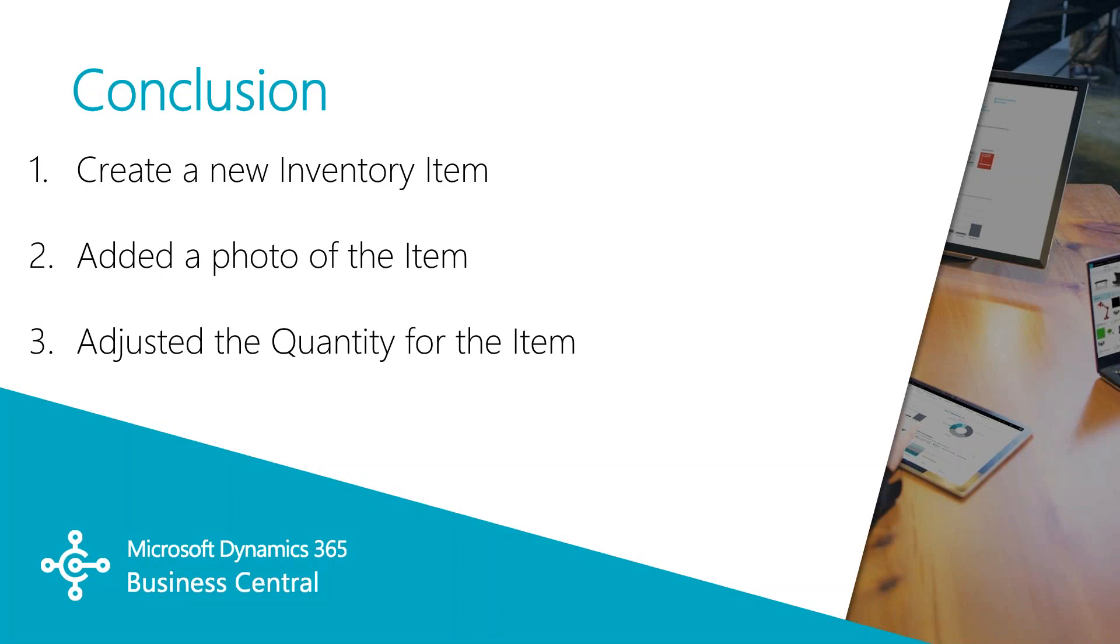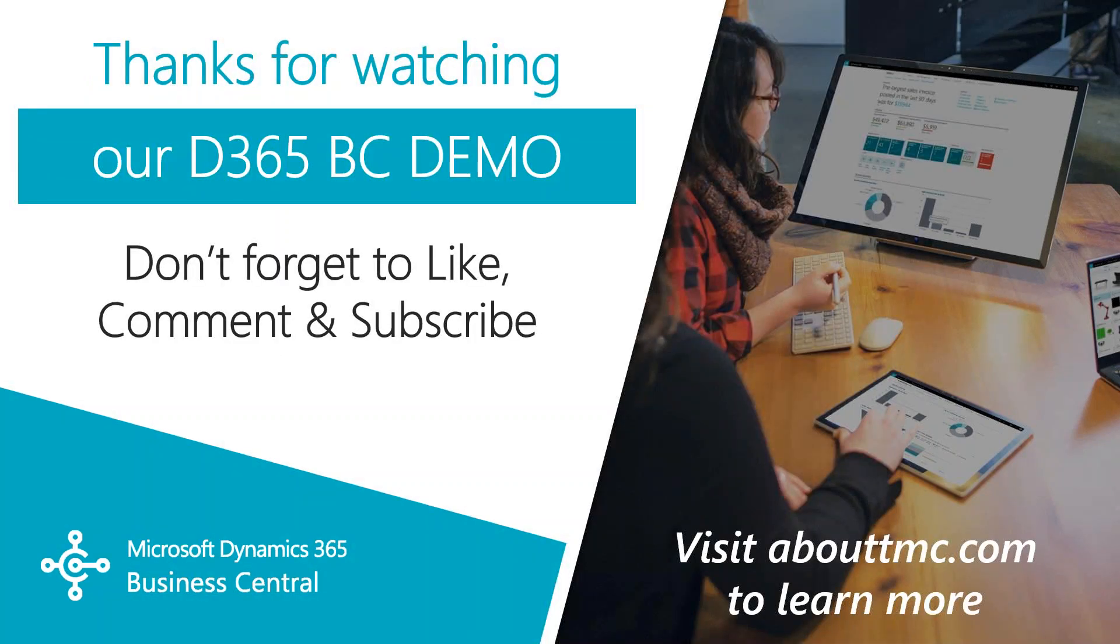So in conclusion, we've gone through how to create a new inventory item, how to add a photo of that item and other attributes. And we've adjusted the quantity of that item in our inventory master. That wraps up this video.